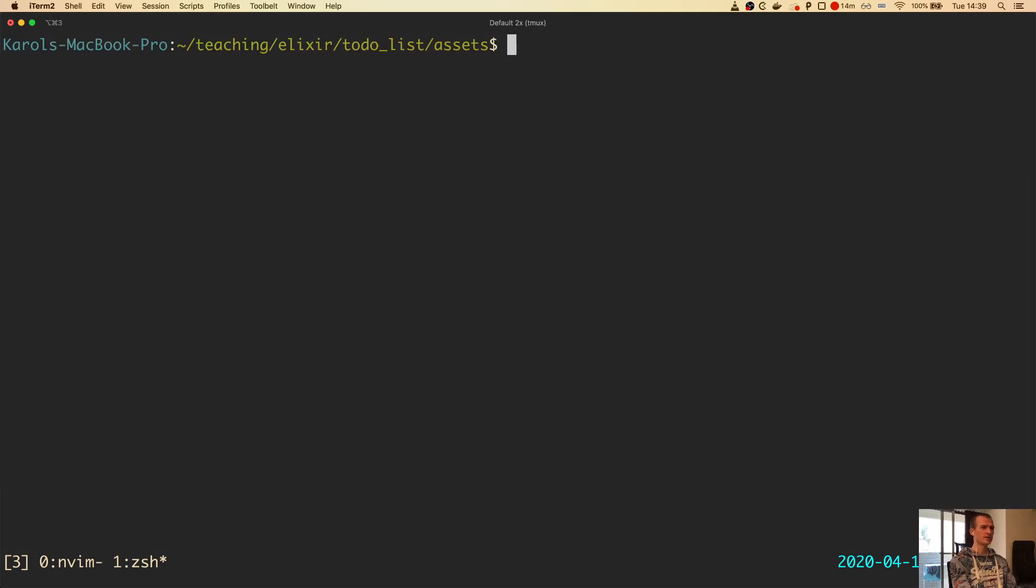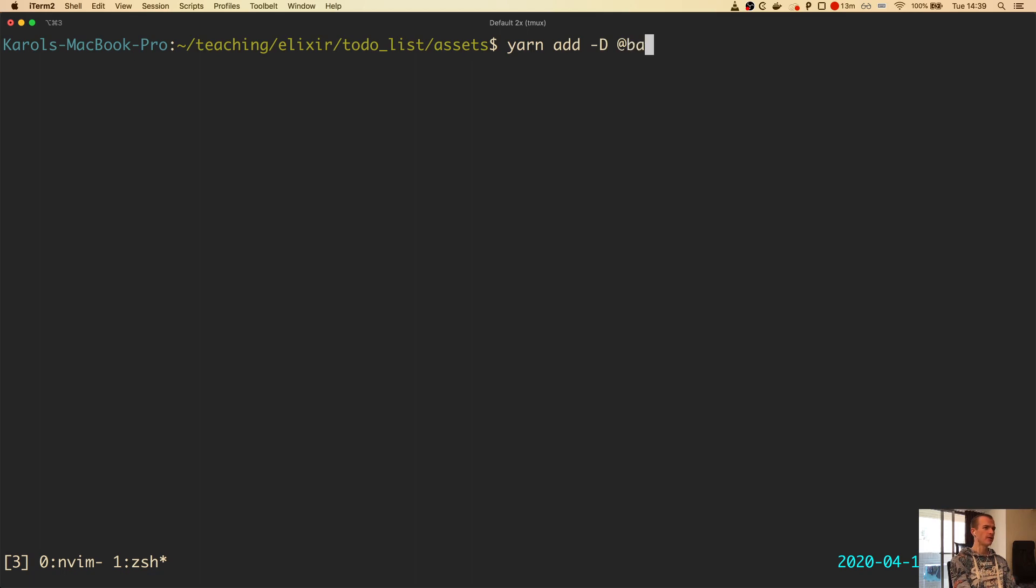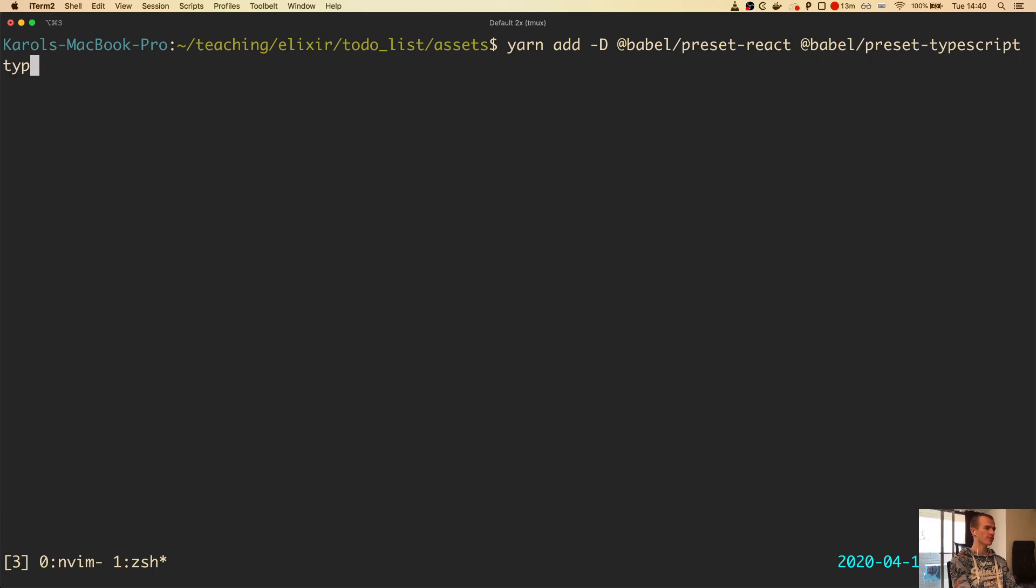So let's jump to another terminal window. I will need to install several libraries using Yarn. If you don't know what Yarn is, it's basically a package manager similar to NPM. If you are using NPM, remember to switch this Yarn add to NPM install. I will now add three dev dependencies: two Babel presets and the TypeScript compiler. So Yarn add dash capital D, at Babel preset React, at Babel preset TypeScript, and then the TypeScript compiler.